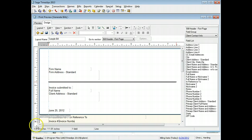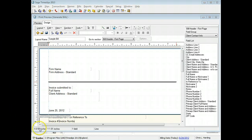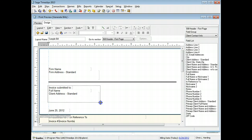Next, we will add a new box to the bill header. Click the rectangle button from the toolbar. Click on the layout where you want to start the box. While holding the mouse button, drag the cursor to where you want to end the box, and then release the button to end the box.